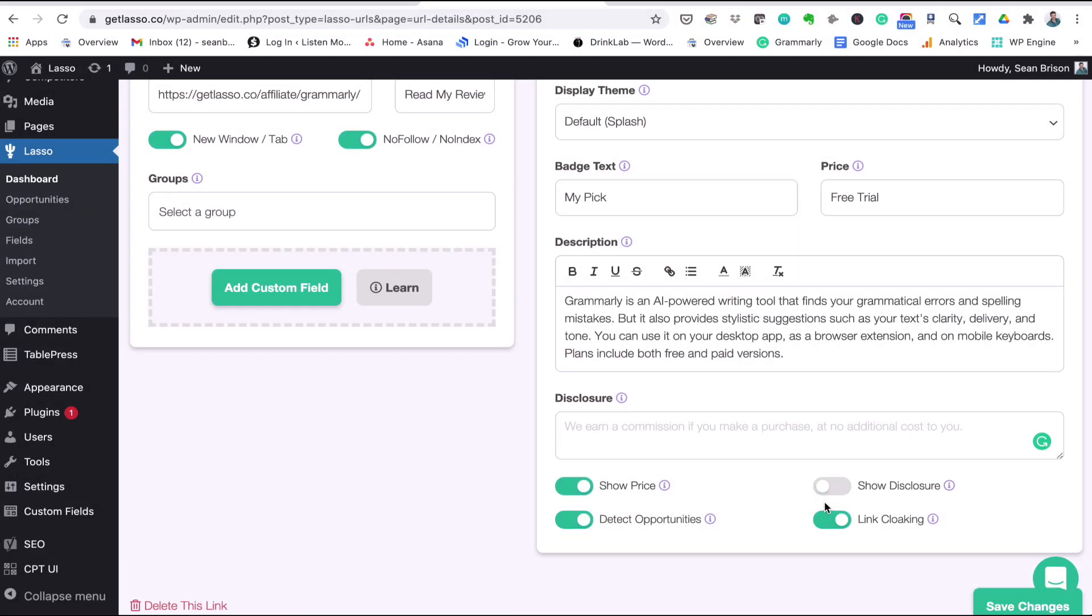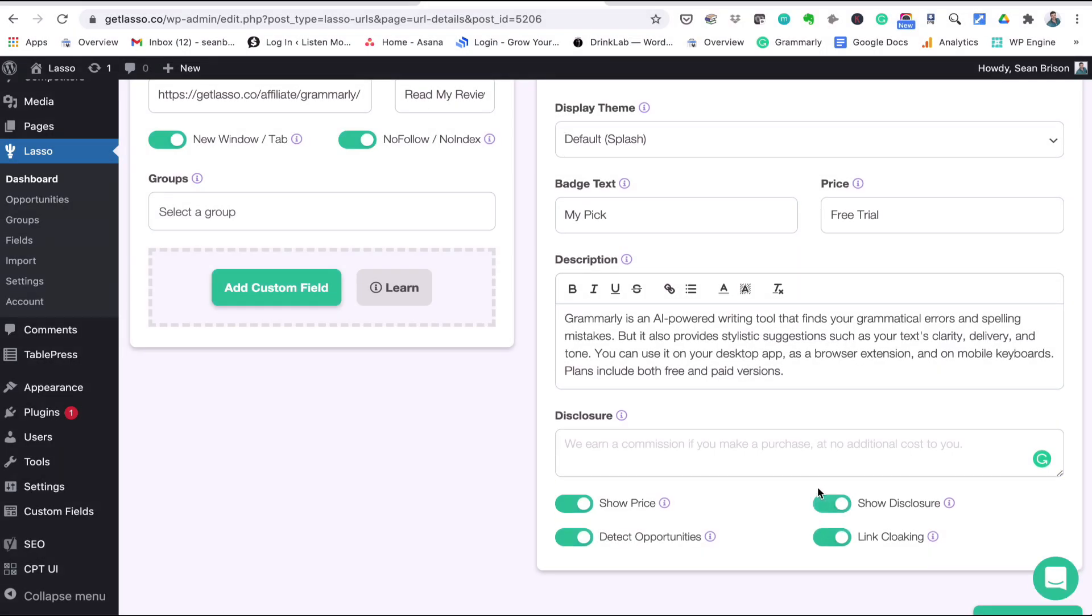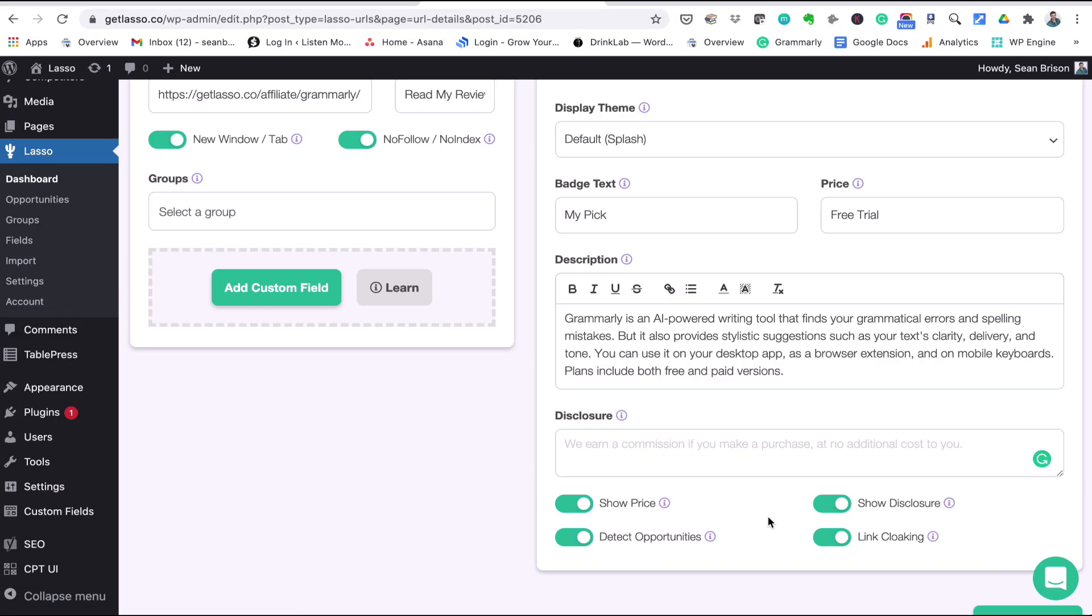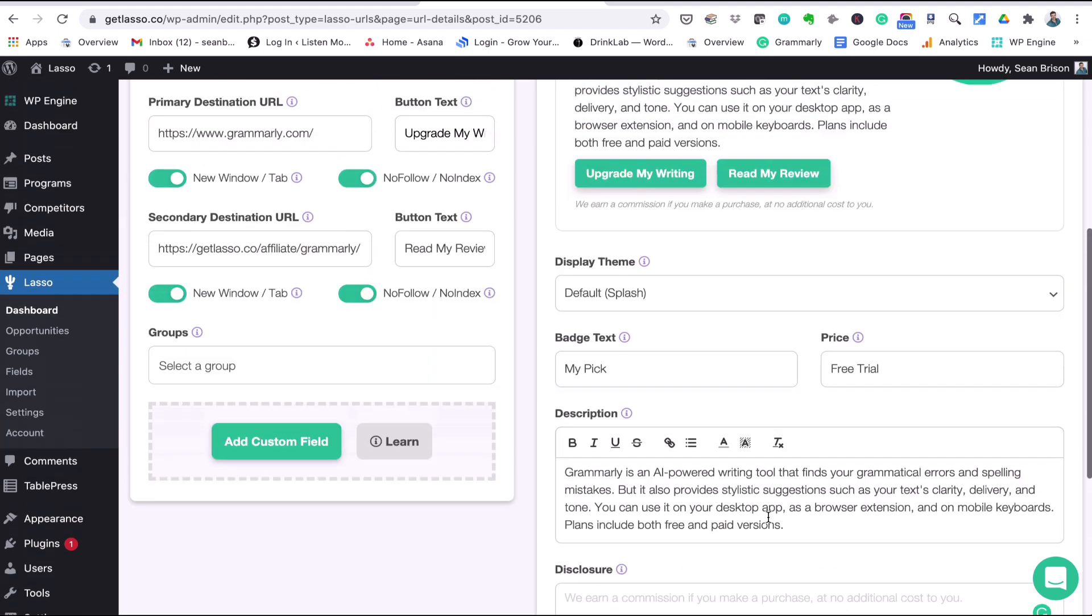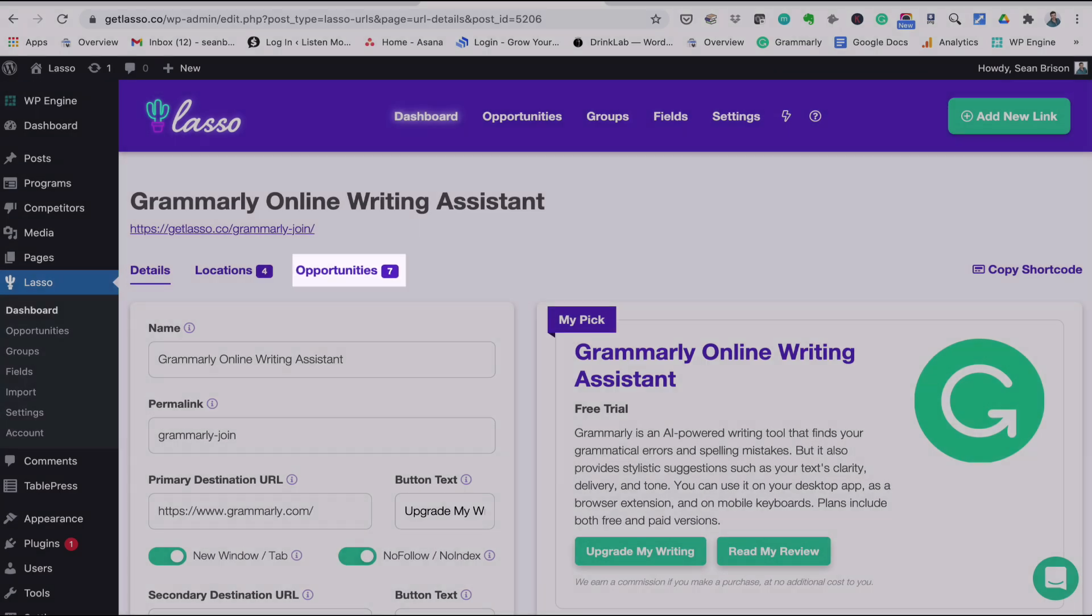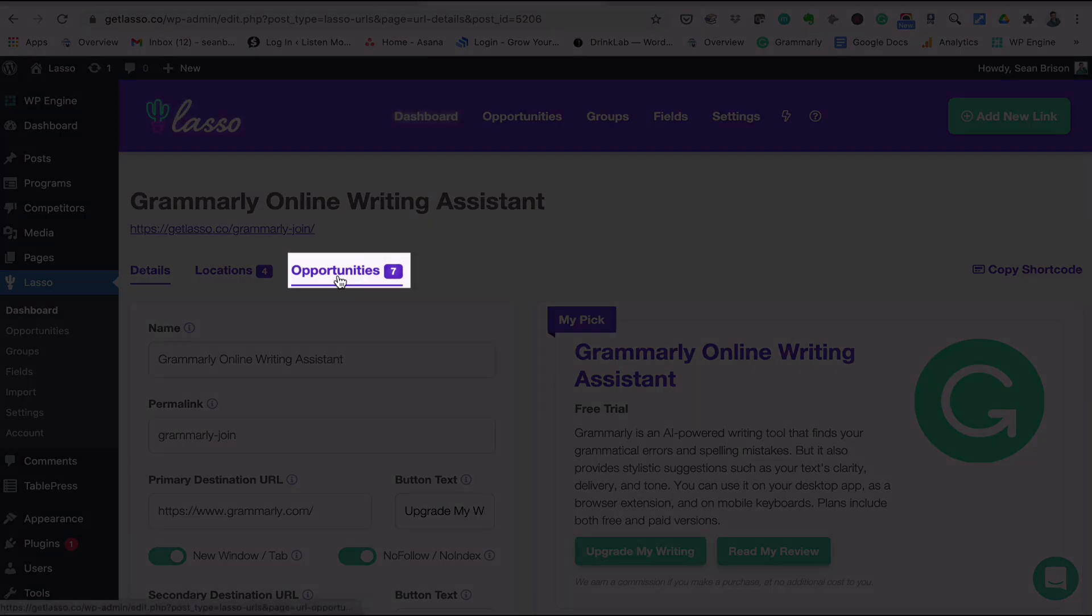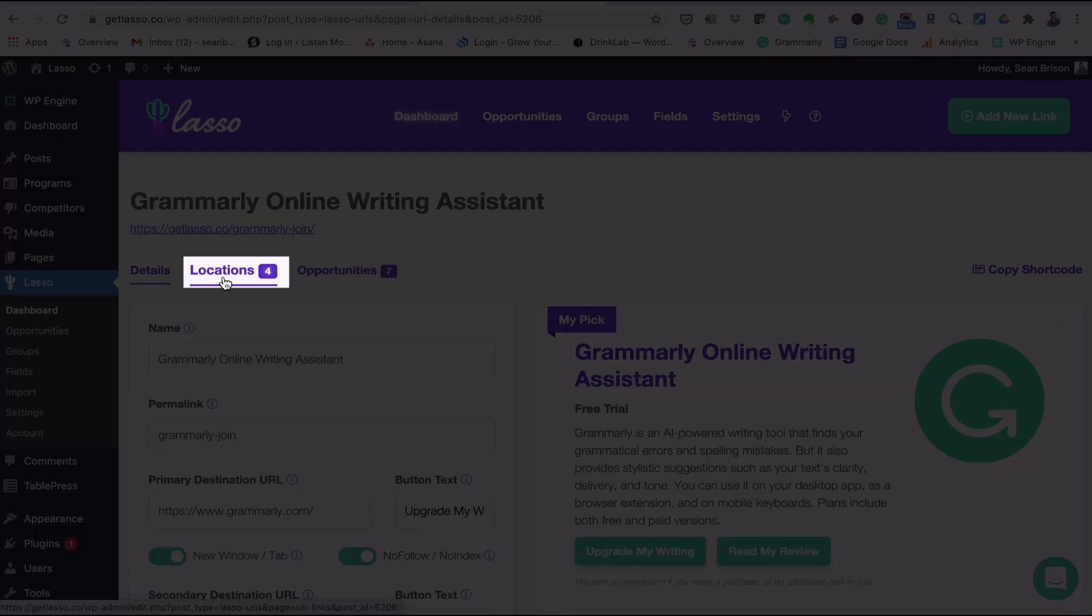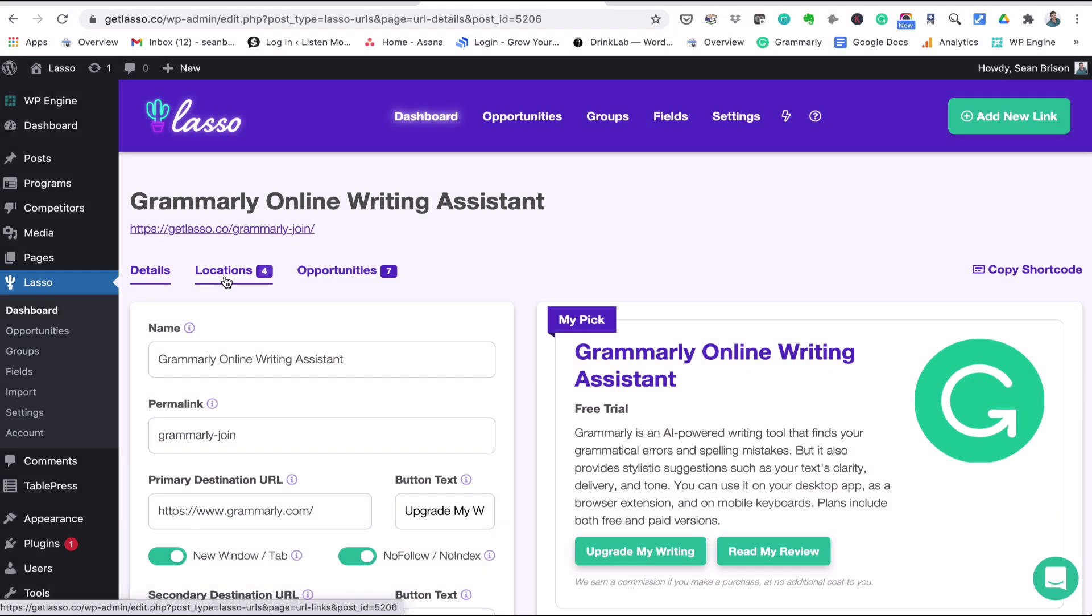Detect opportunities. So Lasso looks for potential monetization opportunities for this Grammarly URL here, and you can see at the top of your link details page right here under opportunities, you can see there are seven potential monetization opportunities for Grammarly. Next, the locations. You can see right here, locations, I have used this Grammarly Lasso link four times on my site.